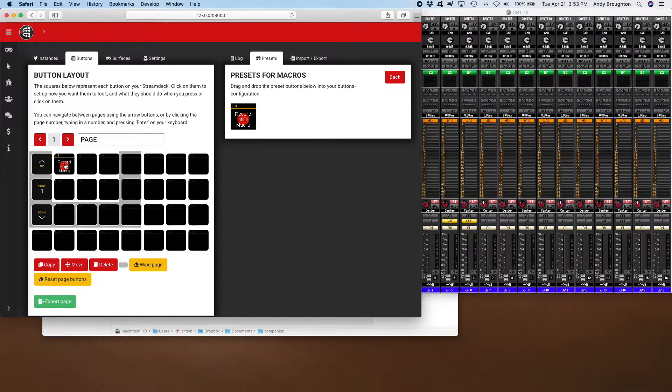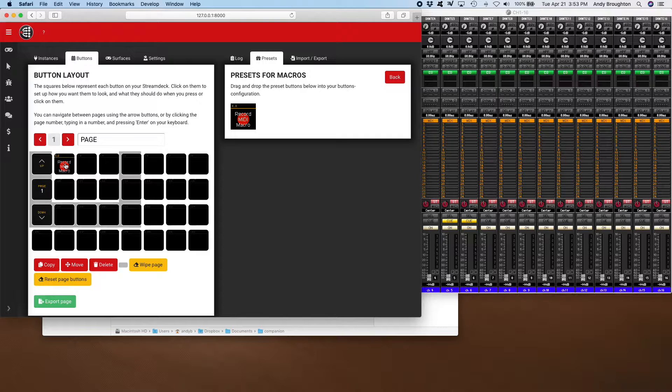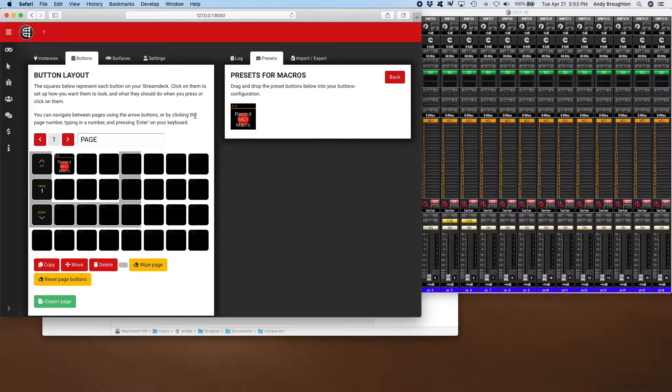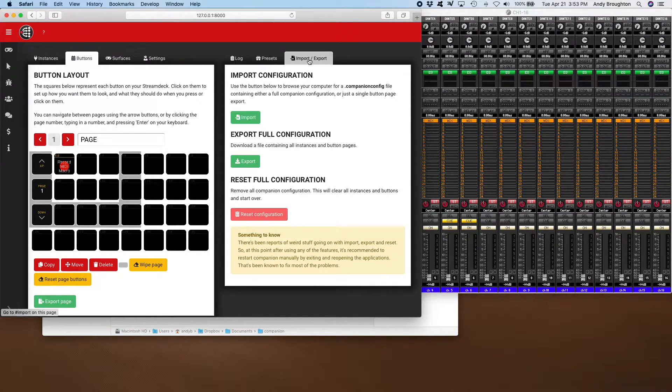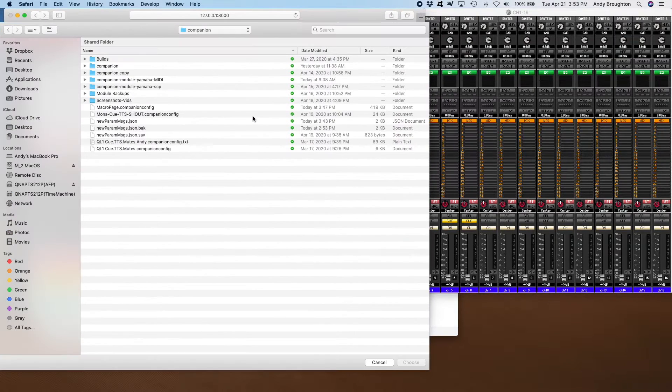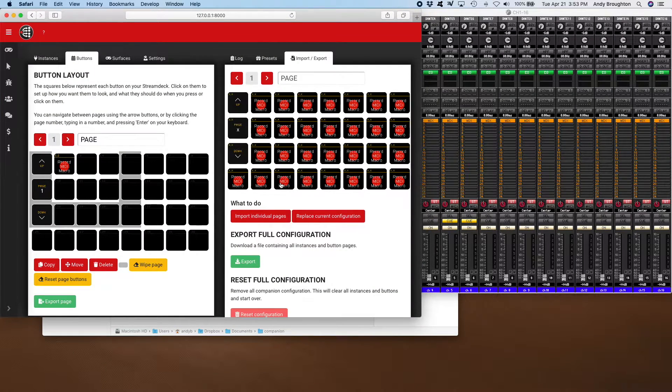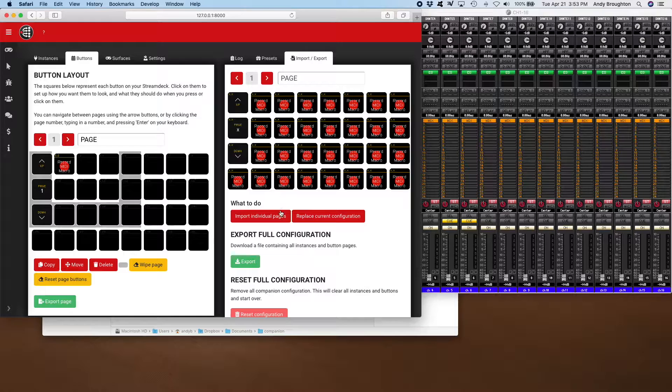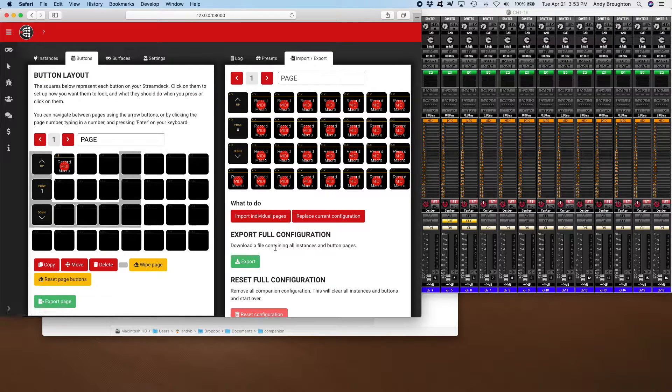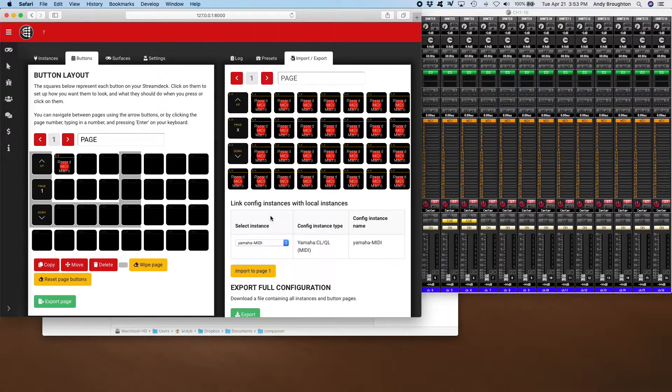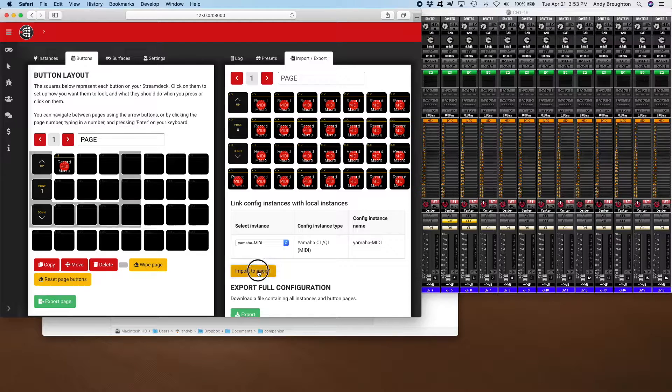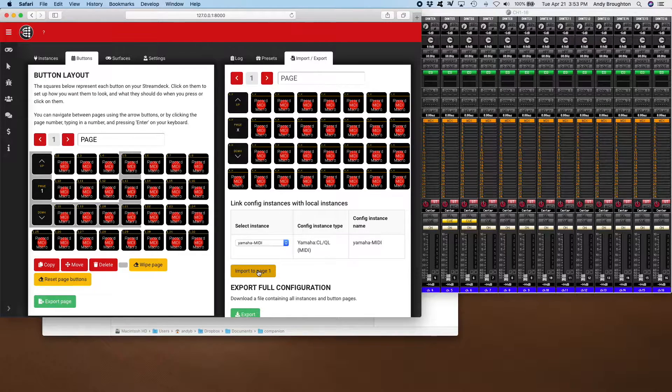Now that you can use to record a new macro, but to save time I've made up an import page. So import this page that has a whole bunch of macro buttons. Then let's import this page, page one, and boom we've got a whole bunch of macro pages.